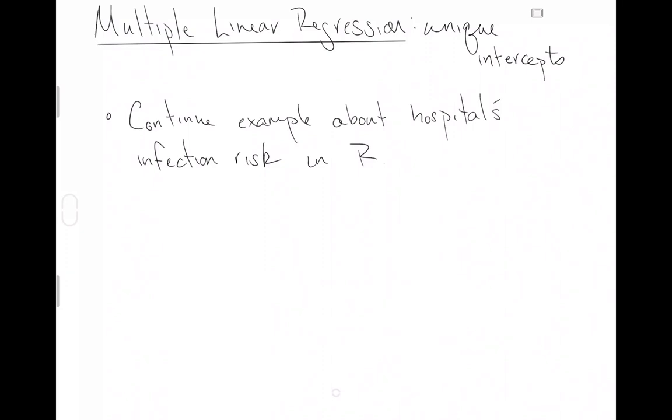This is going to be the next video in our series on multiple linear regression. Specifically, we're going to look at the model appropriate for unique intercepts. Now at the start of each of these, for each new option we have in the framework of multiple linear regression, I want to remind you that when you're applying multiple linear regression to a data set, you really just have to make the choice yourself about which model seems most appropriate for the data set you have available.